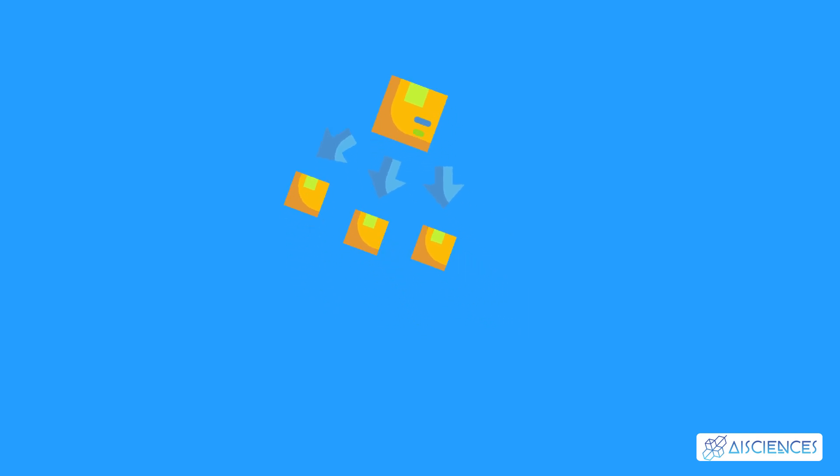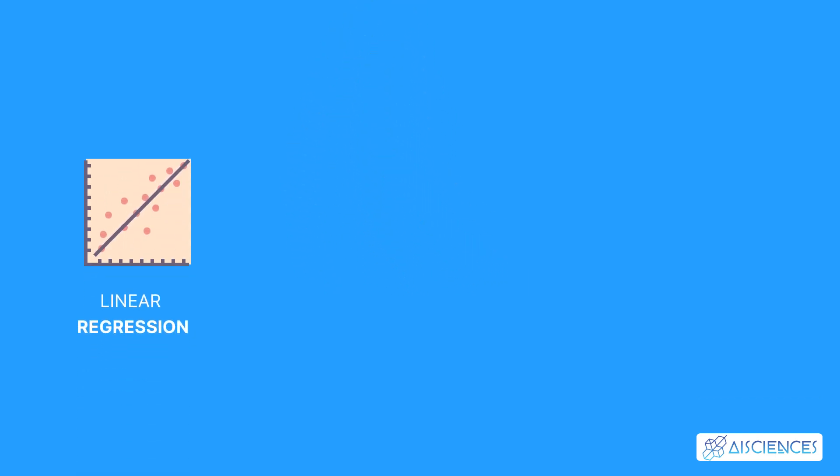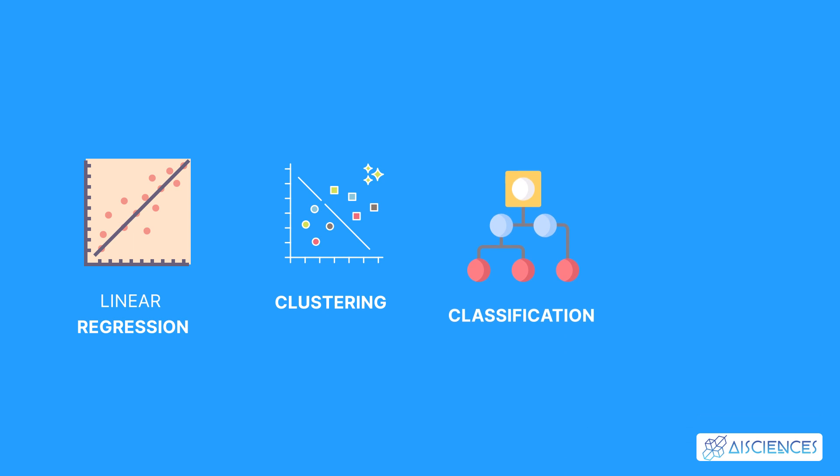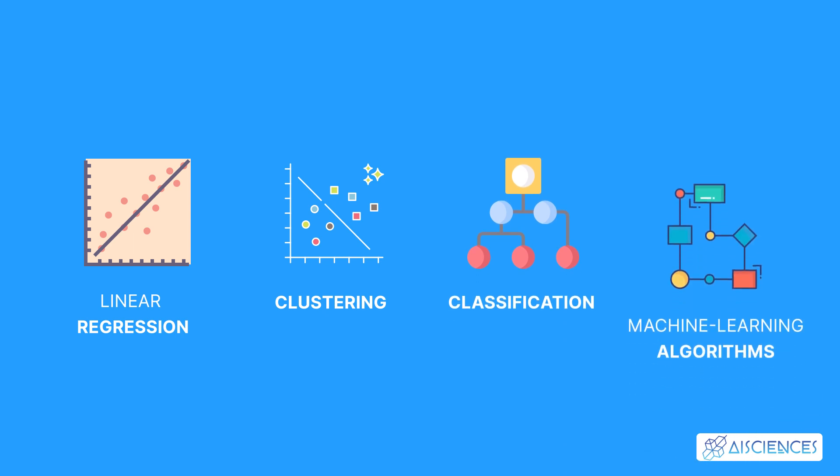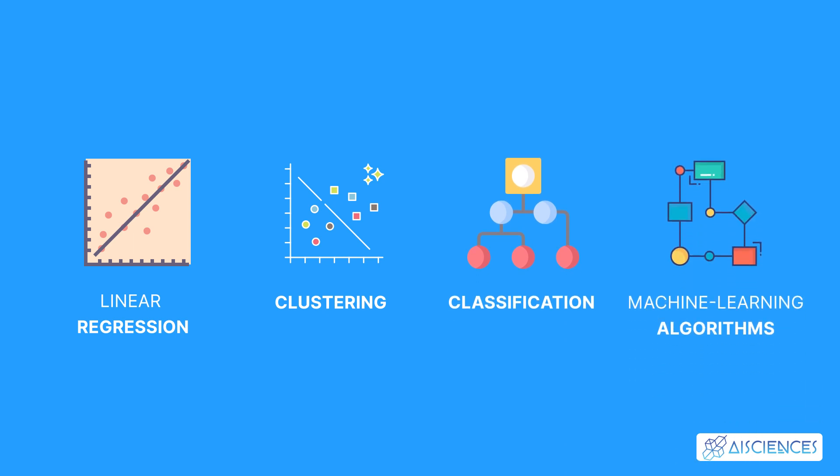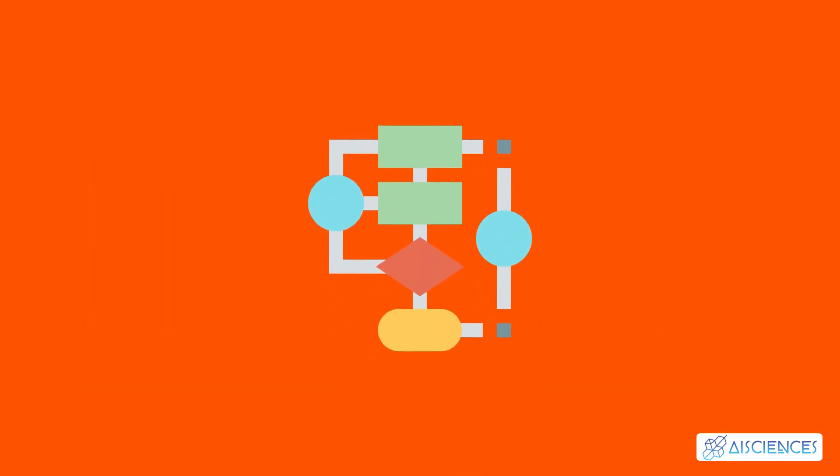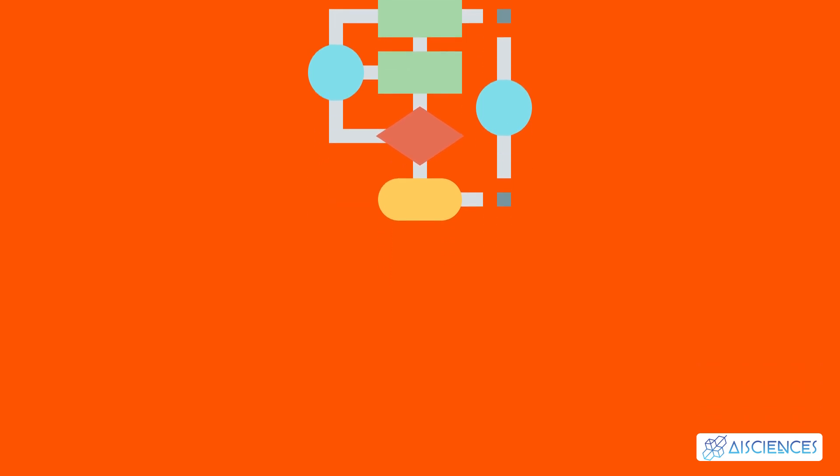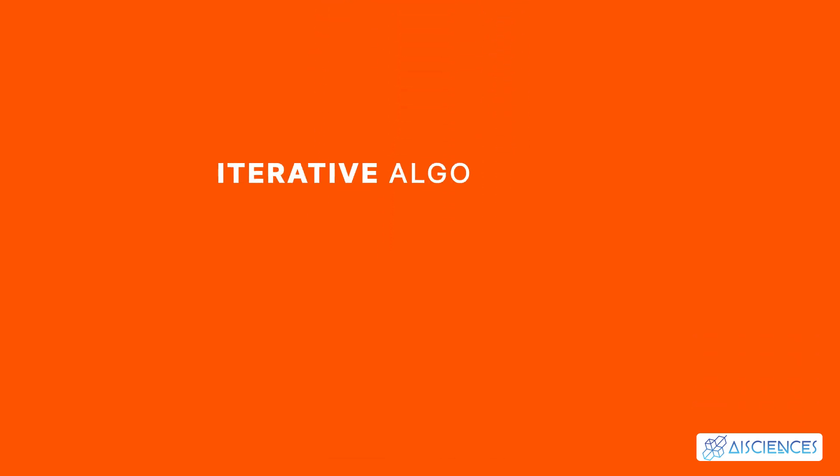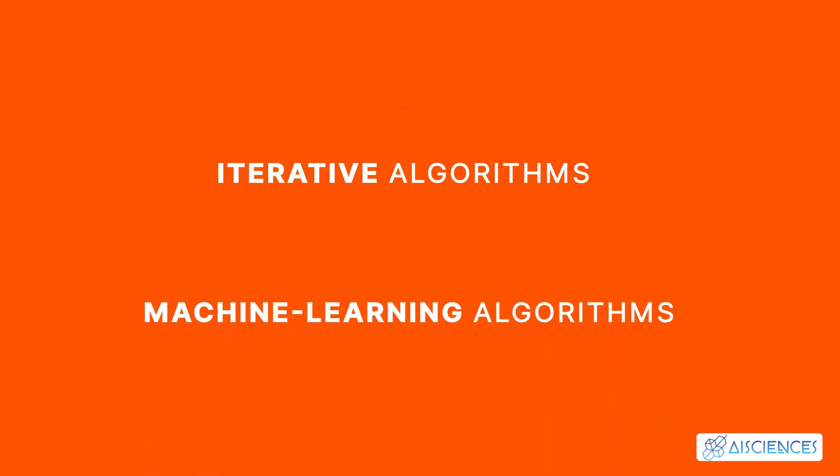In this library, you can find implementations of linear regression, clustering, classification, and other machine learning algorithms. PySpark is exceptionally good for iterative algorithms. You can use iterative algorithms to implement many machine learning algorithms.